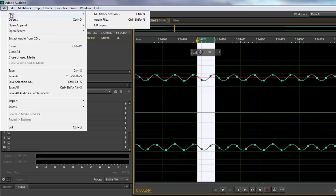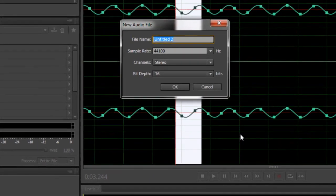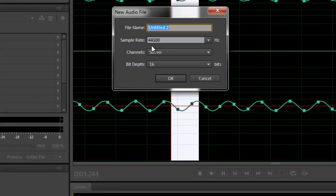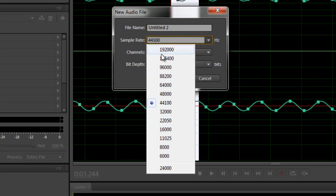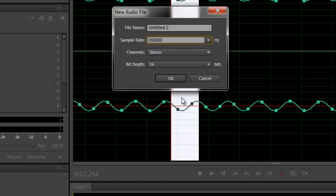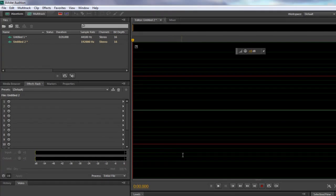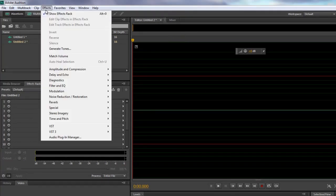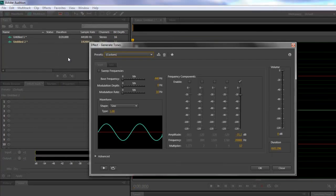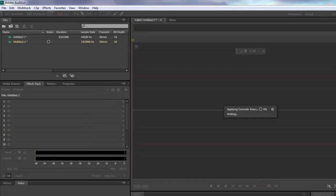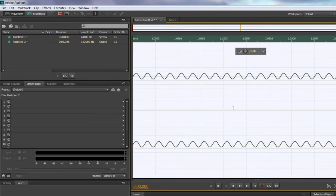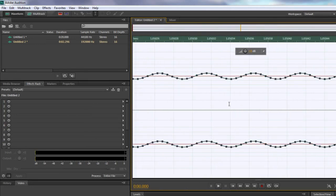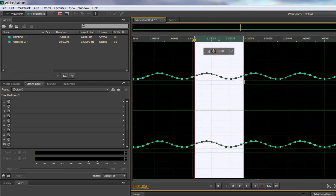So if I go to File, New Audio File, you'll see that I've got a sample rate here of 44,100. But if I click the drop down I can go all the way up to 192,000 samples per second. If I click 192,000 samples per second and click OK, I've got a new audio file. And if I go back and generate that 20 kilohertz tone again, and I zoom right in on that...